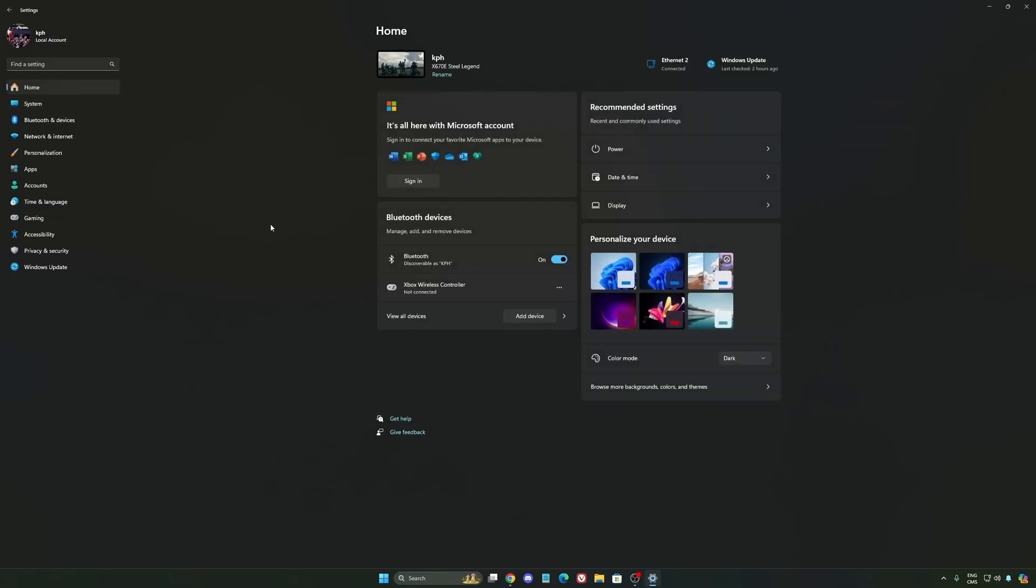Some other recommendations: make sure your XMP profile is activated if you have it on your BIOS. Super important.